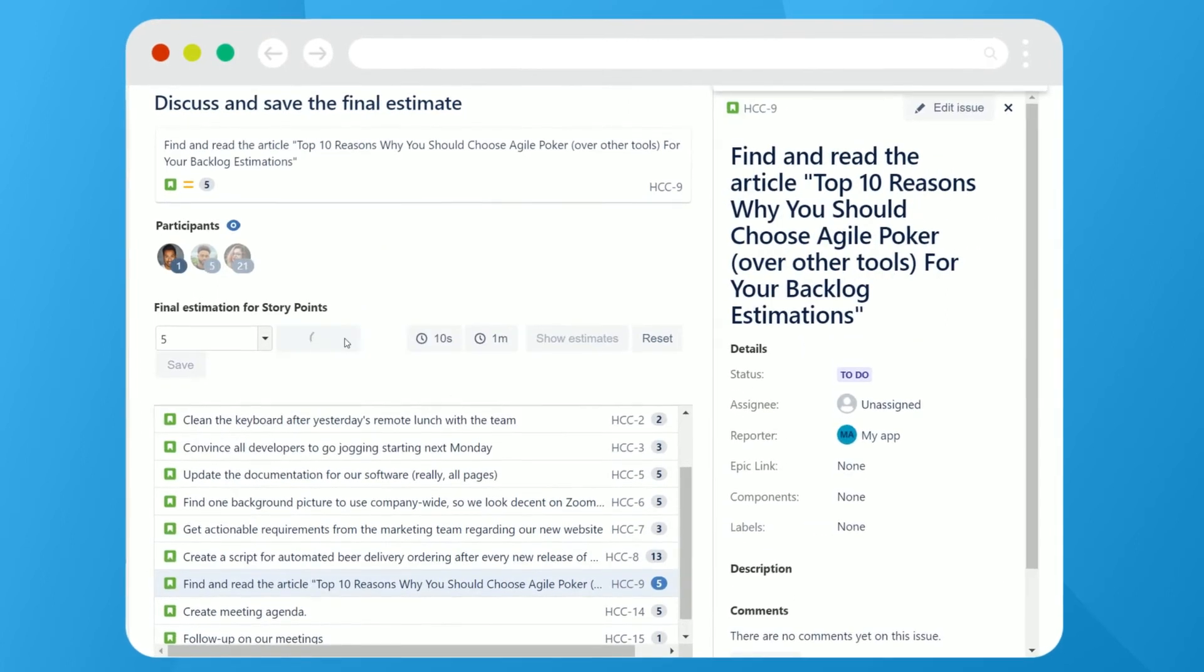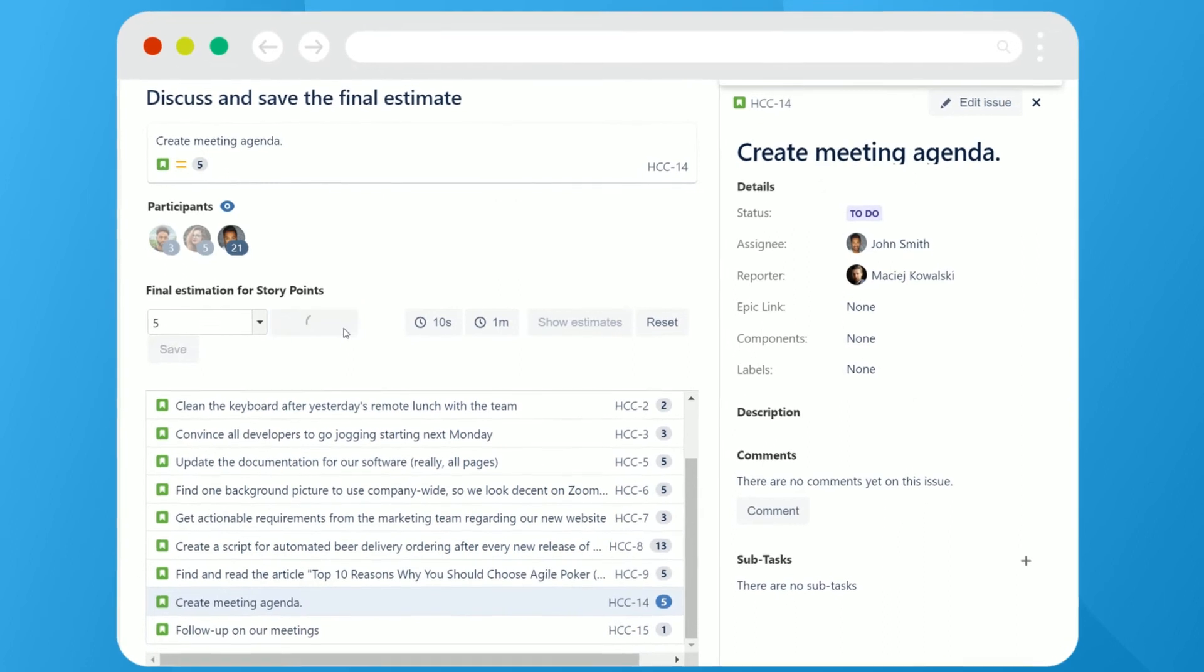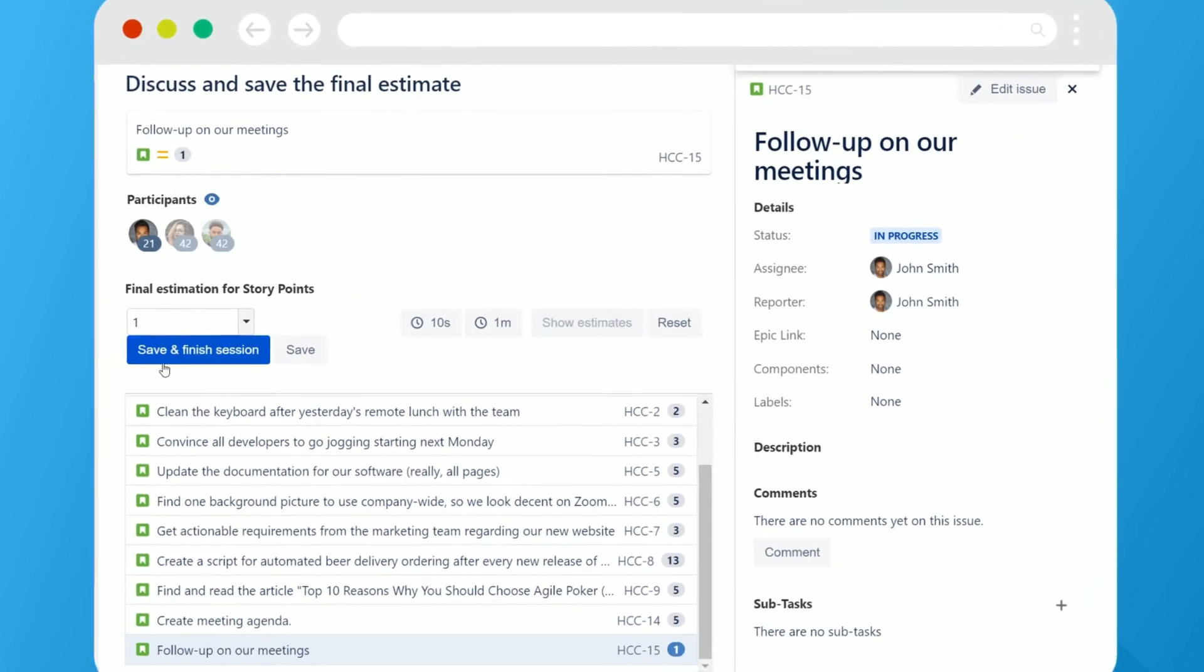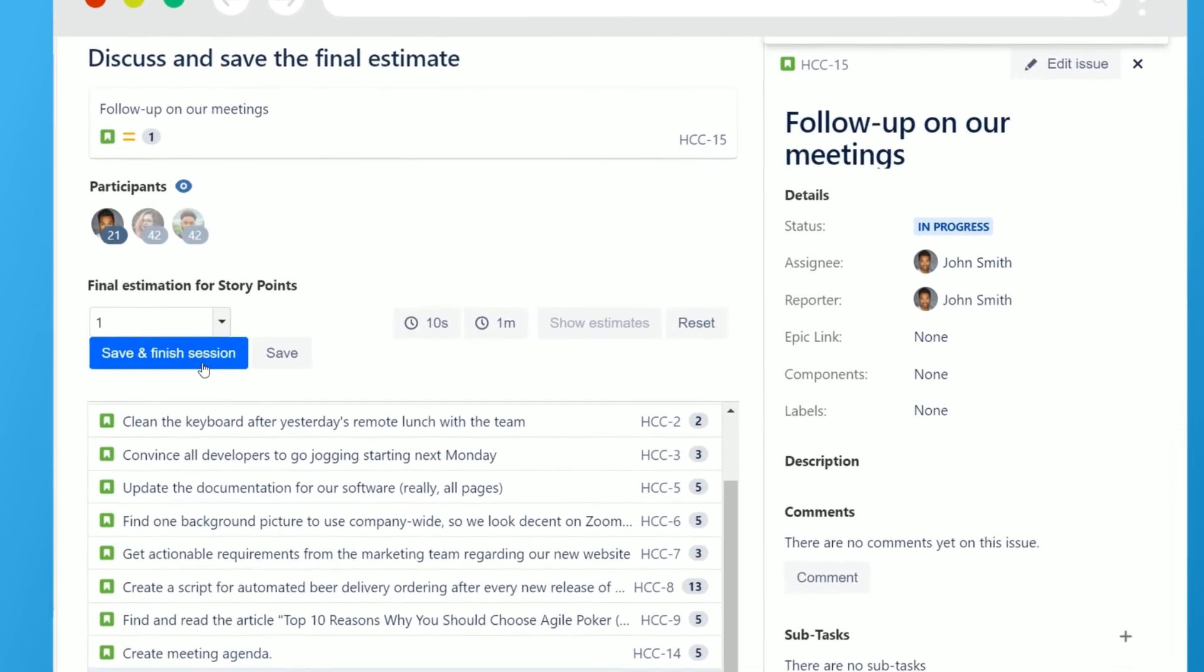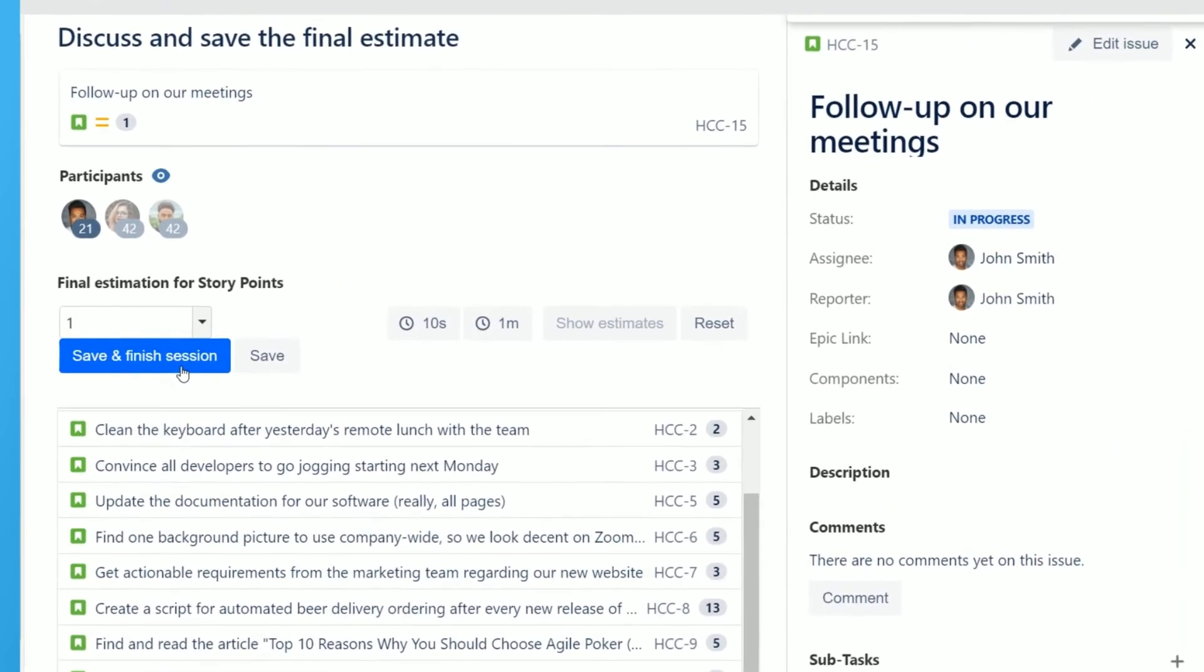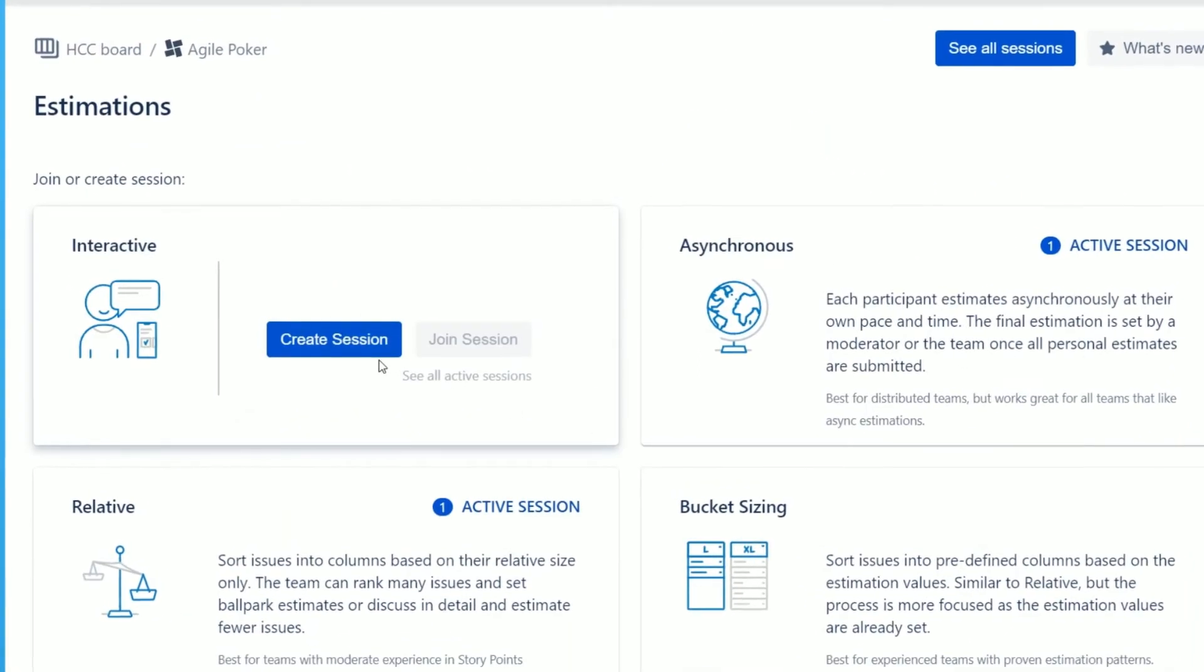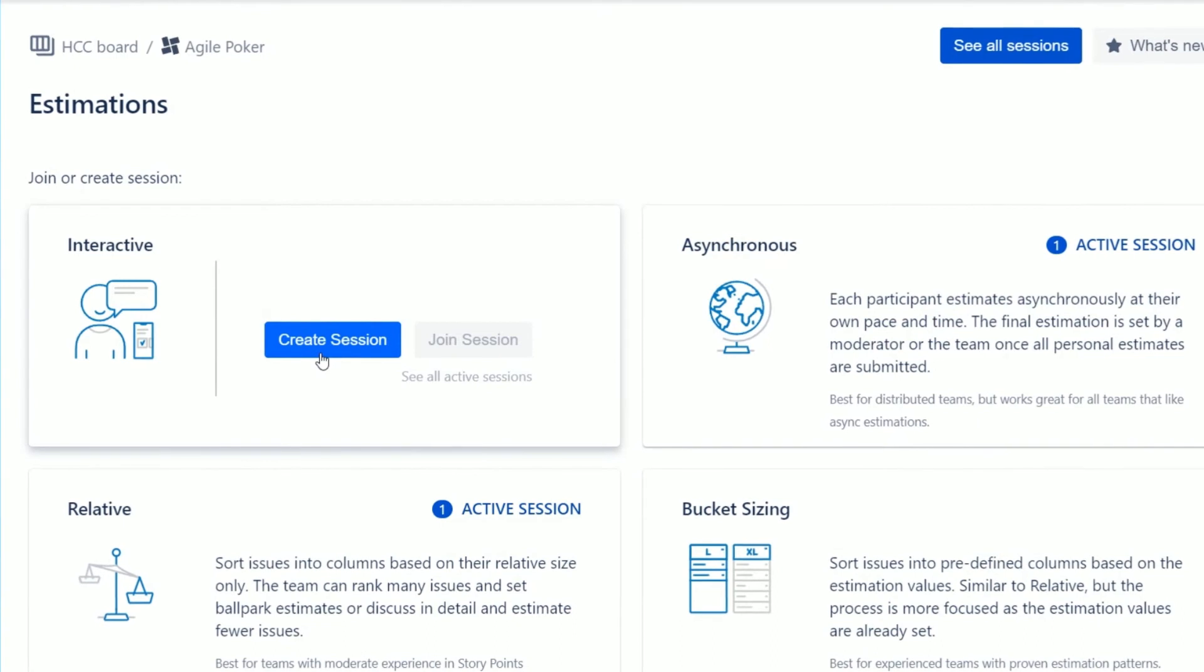When all participants submit their estimates, the session moderator can review and save votes or proceed with a planning poker session to reach a consensus and get the final estimates.